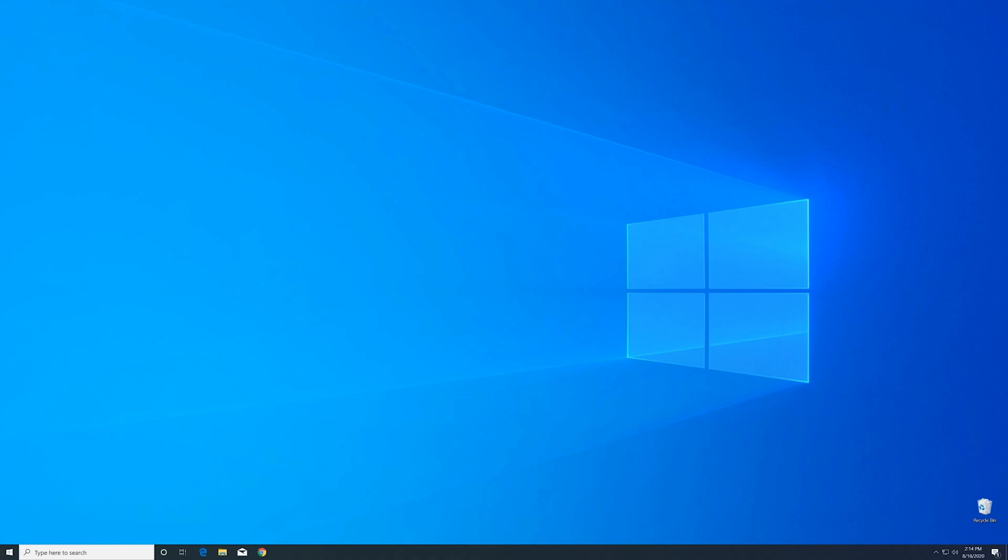Usually this should not happen because programs will install the DLL files which they need, but that's simply not always the case. Now before you panic, we can fix the issue. We can just install the DLL file ourselves and by doing so make the program run again. Now we can download the DLL.